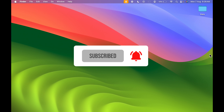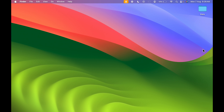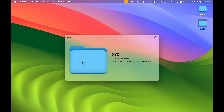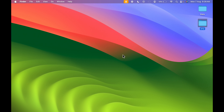To change the folder color, let me create a new folder and name it XYZ. This is the new folder I've created, and currently you can see the folder color is blue.